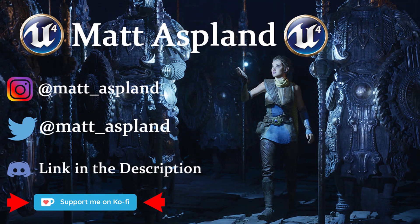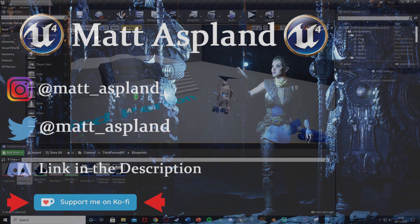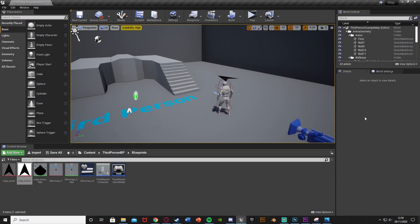Hey guys, welcome back to another Unreal Engine 4 tutorial. In today's video, I'm going to be advancing on the mini-map that we made in the last episode, and I'm going to be making it so that we can open this up to be a much bigger map by pressing M. We're also going to be able to have an arrow as the player on the map instead of the player model, so it'll be an arrow icon.